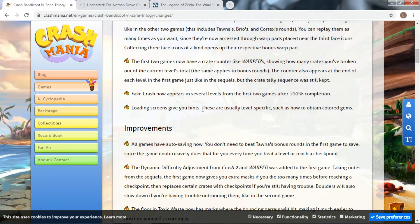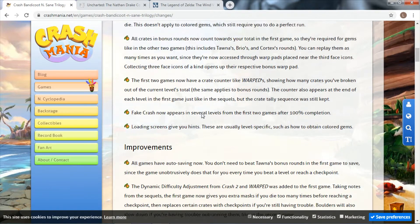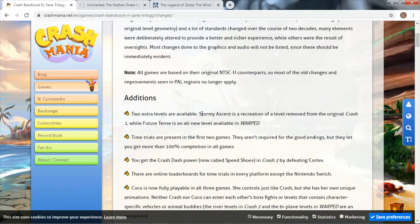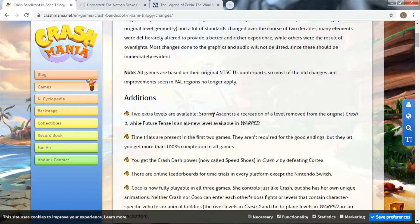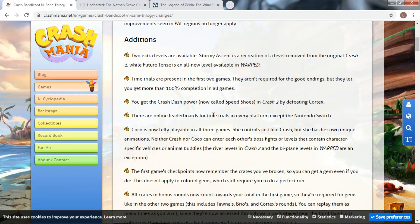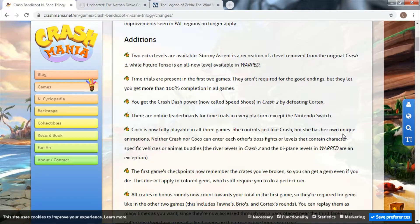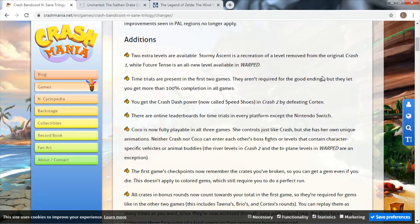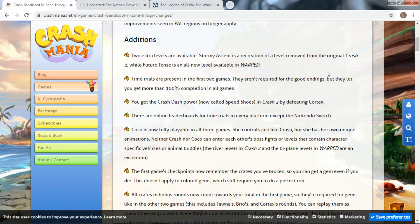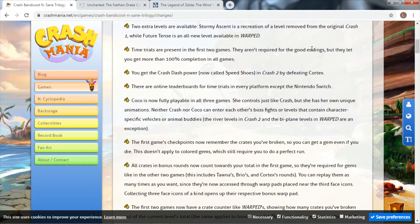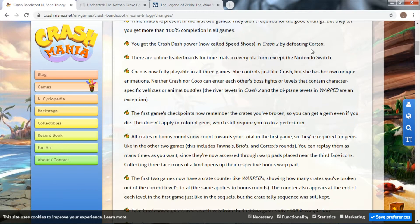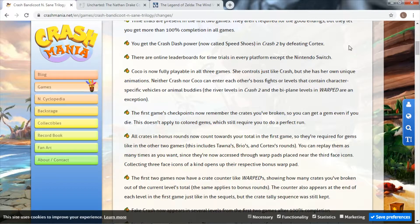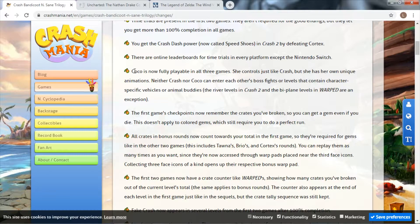Fake Crash now appears in a few of the levels, and loading screens give you hints. So already this game is adding some extra tweaks. Two new levels is something I did not expect when the game came out, that's really cool.